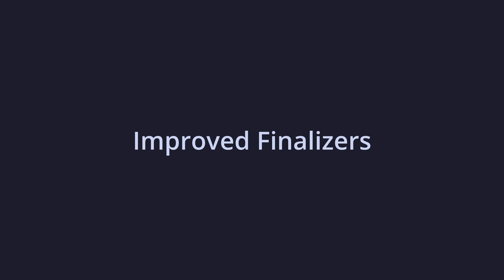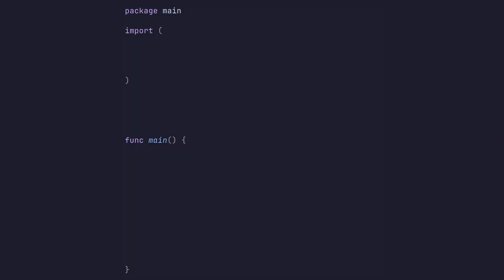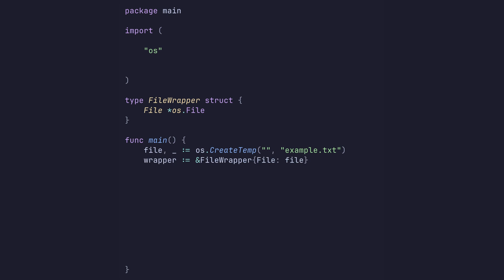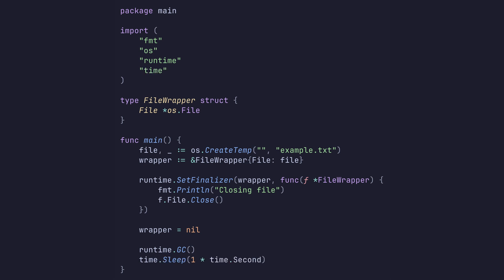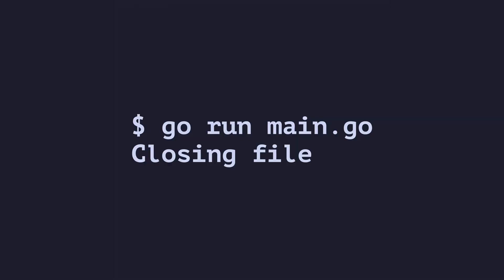Let's write some code that shows how this works. We'll start with our main package boilerplate before defining a custom type called file wrapper that wraps an OS file. We'll create a temporary file and wrap it in our custom file wrapper. Now we'll set a finalizer function on our wrapped file in which we'll print some useful output before closing the wrapped file. Now we need the file wrapper to go out of scope, which we can simulate by setting its pointer to nil. Finally, we run the garbage collector and sleep for a second to allow the finalizer time to run. As expected, we see the output from our function indicating the wrapped file has been closed successfully.